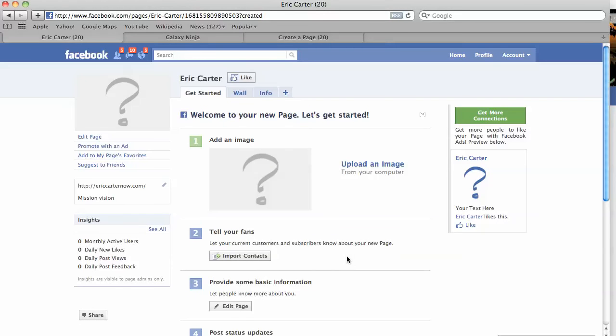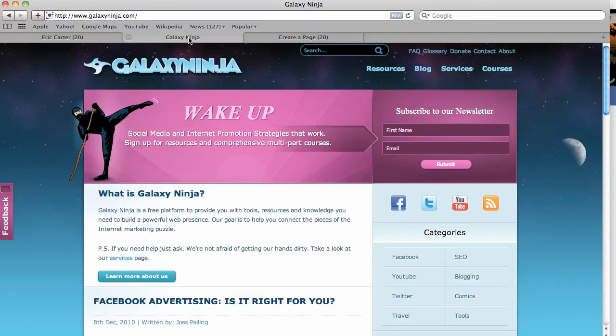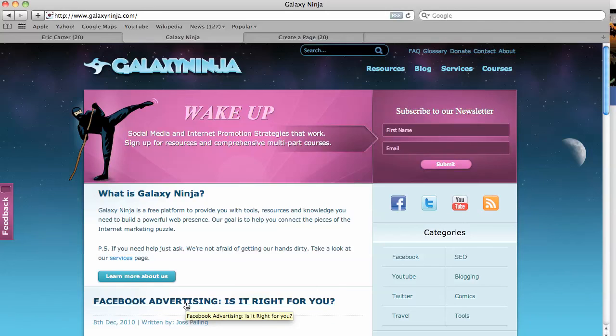So, these are some basics on how to create a page. Once you fill this out, you're up and rolling. Another great thing here is Facebook advertising, which is relatively inexpensive. And there's a lot of options that you can do with that. You can really narrow down your audience and target into your niche with some Facebook advertising. And if you want to read more about that, go ahead and check out the Facebook advertising post on Galaxy Ninja.